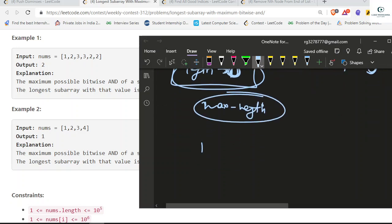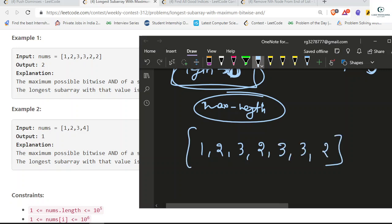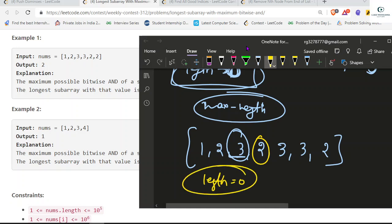For maximum length tracking — consider array 1, 2, 3, 2, 3, 3, 2. When we find the first 3, length becomes 1. Then a different element 2 appears, so we reset length to 0. Then we find 3 again — length becomes 1. Then another 3 — length becomes 2. So the maximum length across all runs is 2.